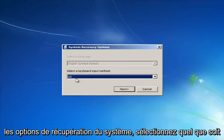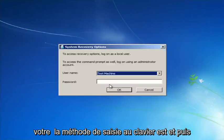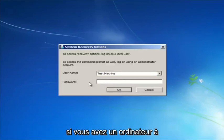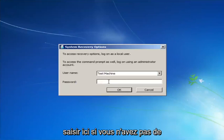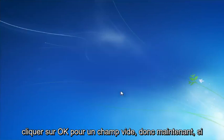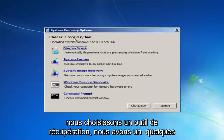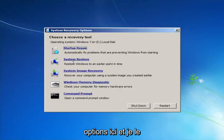For System Recovery Options, select whatever your keyboard input method is. If you have a password on your computer, enter it here. If you don't have a password or you've disabled it, you can just click OK for a blank field. Now for 'Choose a Recovery Tool' we have a few options here.